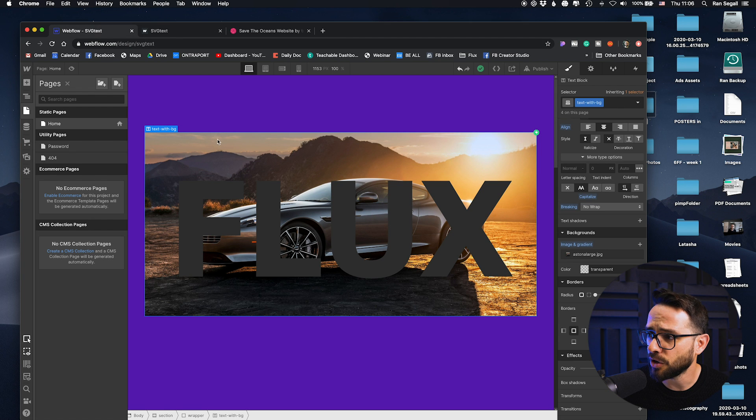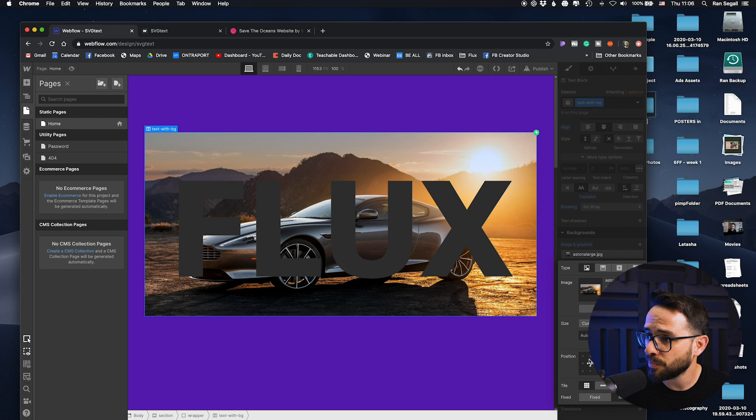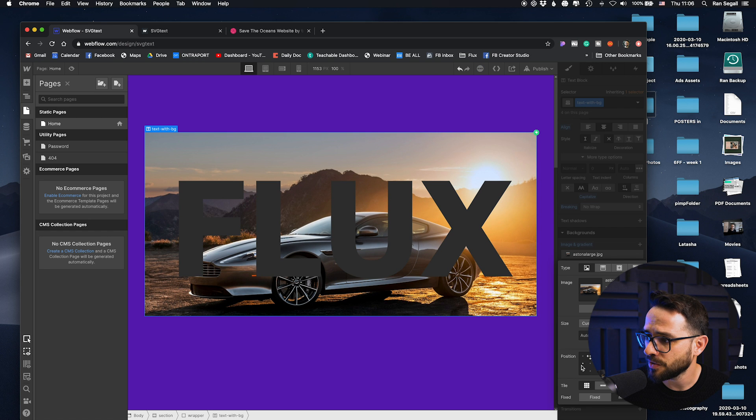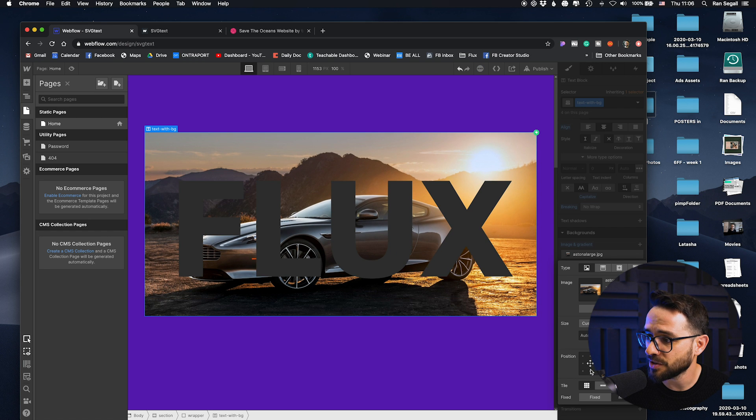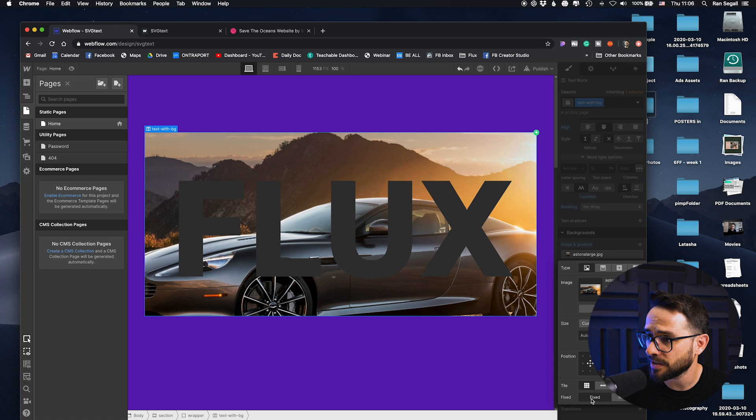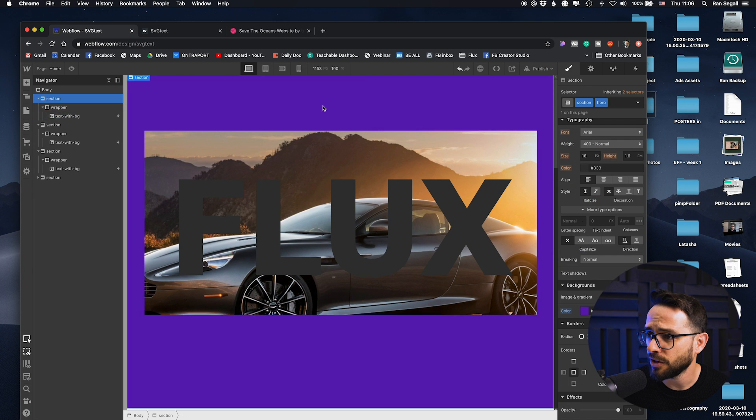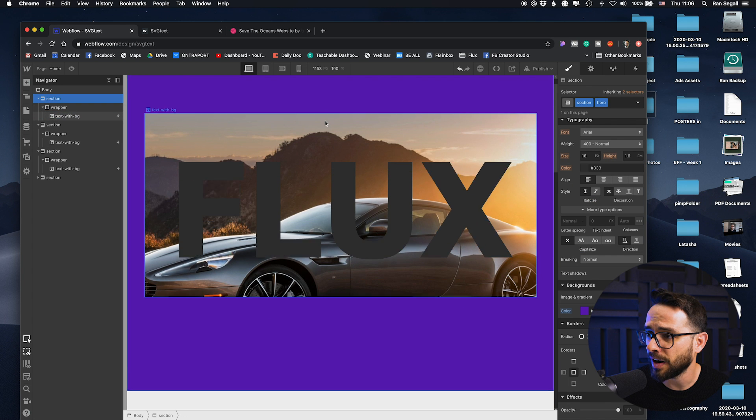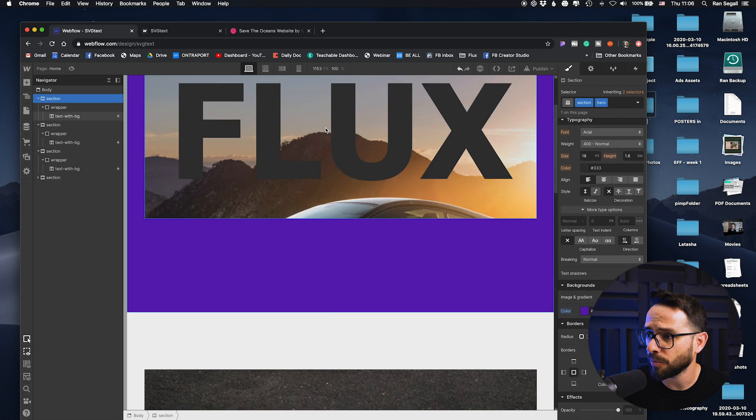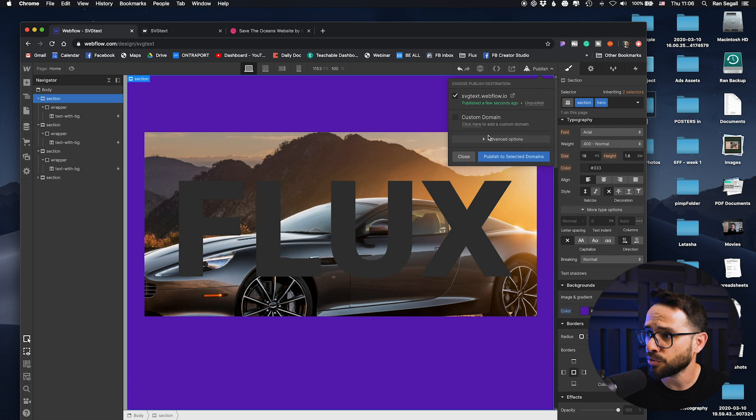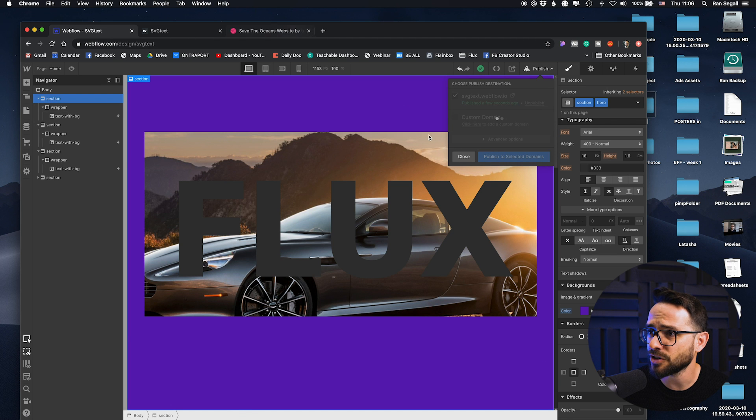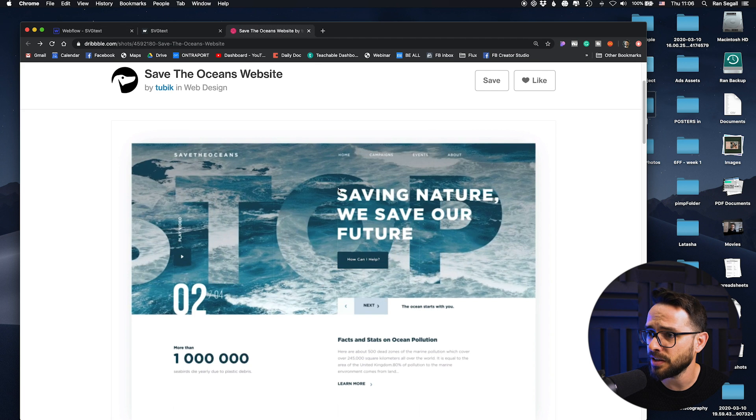Now if we go back here and go into the background image, I can reposition the image just like I reposition any background image, and I can also make this background image fixed. Now what fixed will do will make this image in the same position no matter where I scroll.